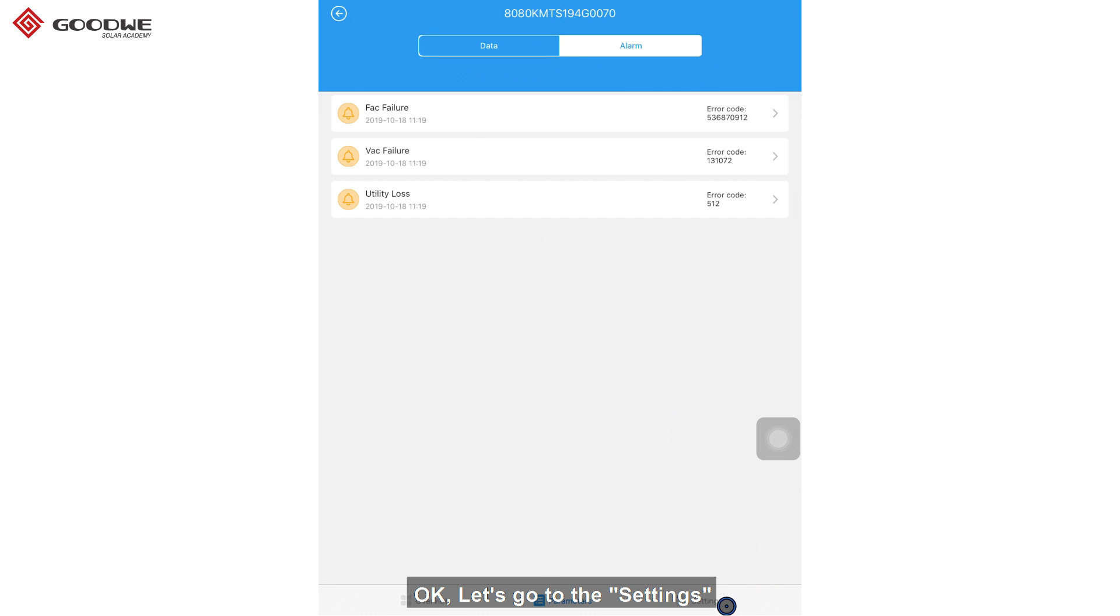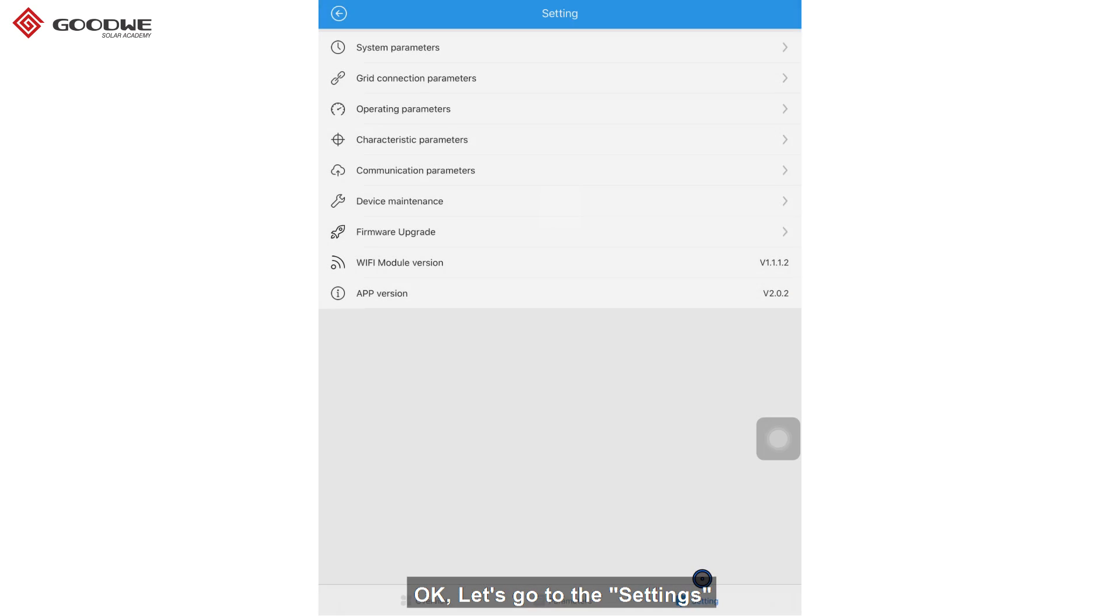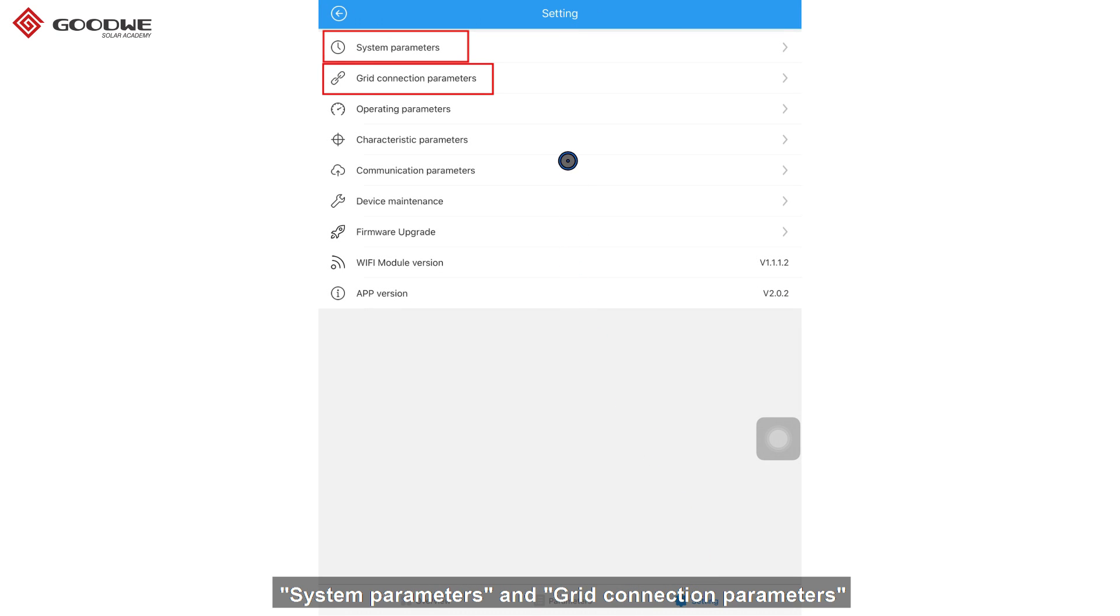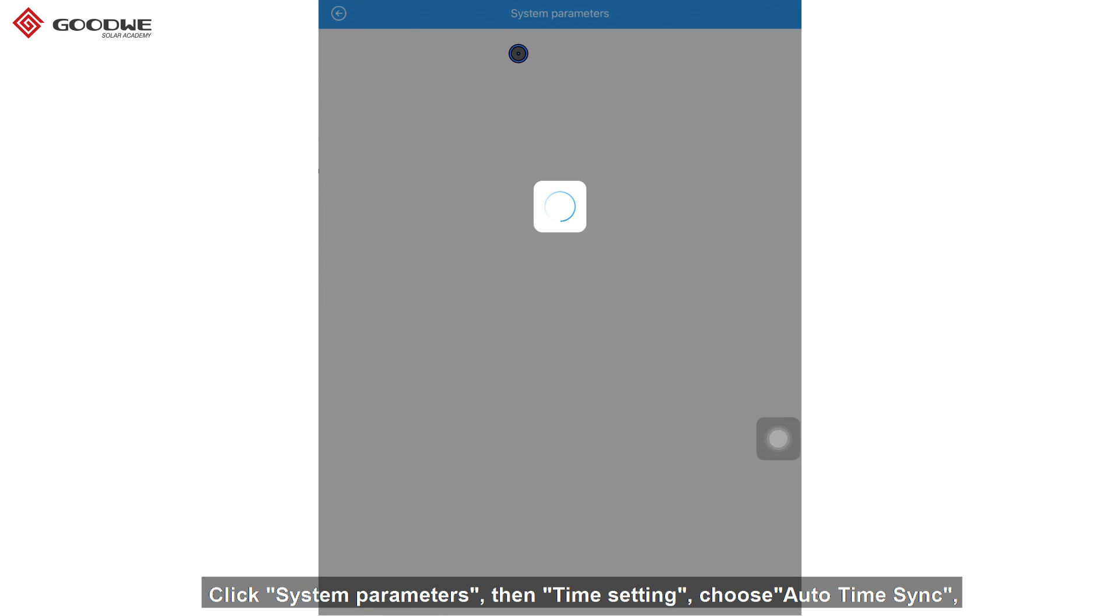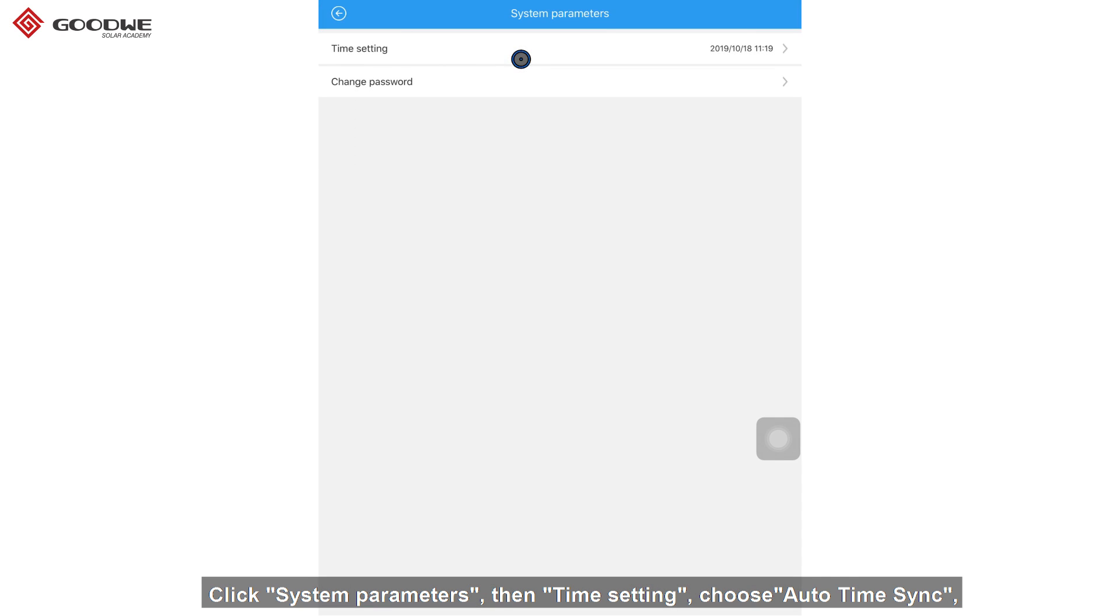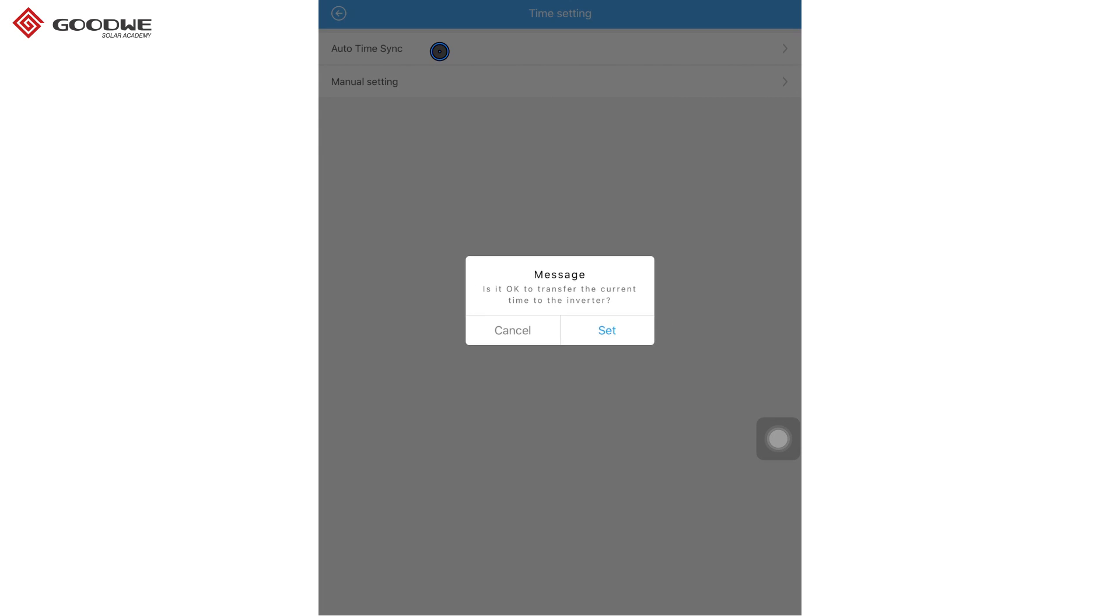OK, let's go to the settings. System parameters and grid connection parameters are what we need to set to make the inverter work. Click system parameters. Then, time settings. Choose auto time sync.